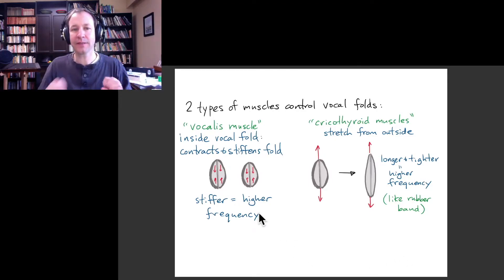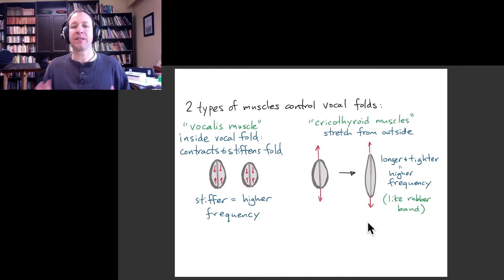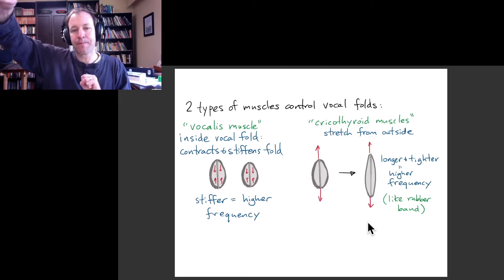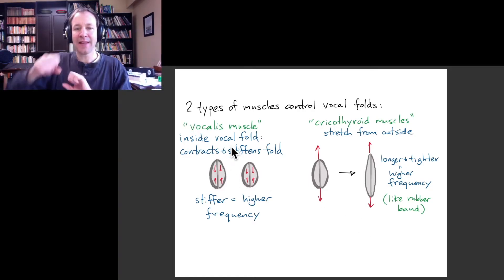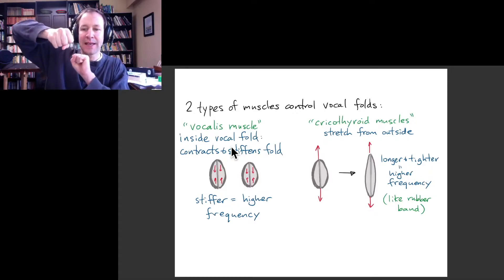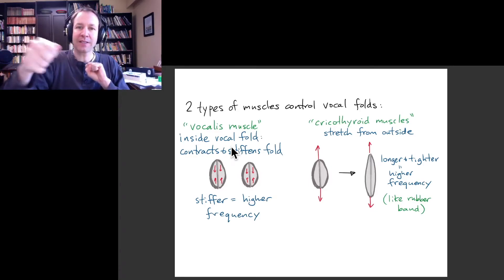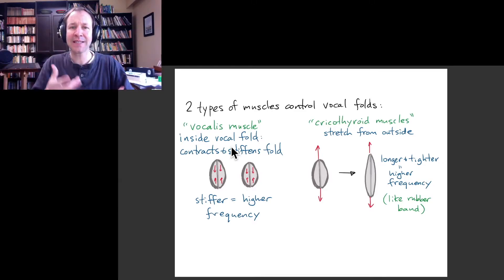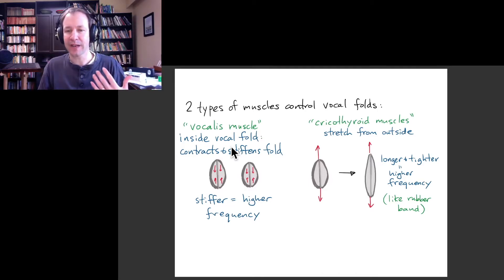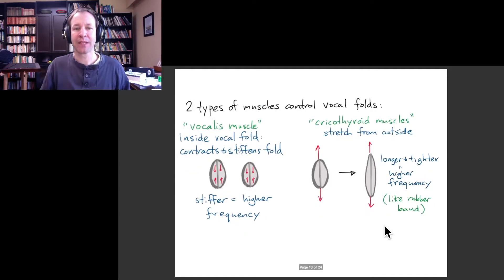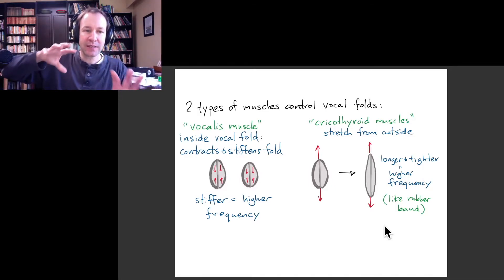There's another type of muscle — the cricothyroid muscles — which are external to the vocal folds. You can think of these as stretching the folds from the outside. If we relax the vocalis muscle and use the cricothyroid muscles, the vocal folds stretch out, get longer, thinner, and tighter — much like stretching a rubber band — and the natural frequency at which they vibrate becomes higher. You have various ways of singing that use these muscles in different ways.